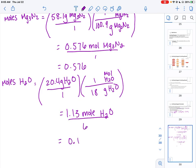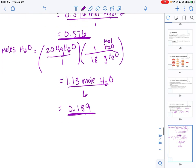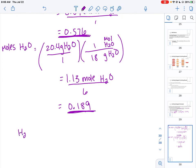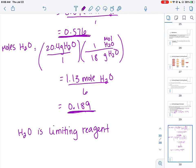After dividing, we compare the two numbers. It's just a trick — there's no real deeper science behind it, it just works out this way. We can see that 0.189 is the smaller number, so H₂O is the limiting reagent. Obviously, Mg₃N₂ is going to be the excess reagent.